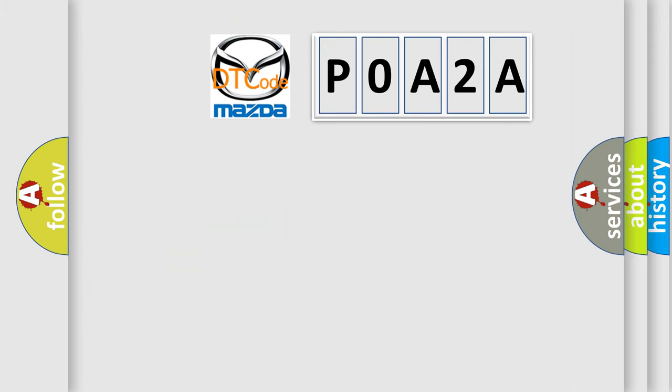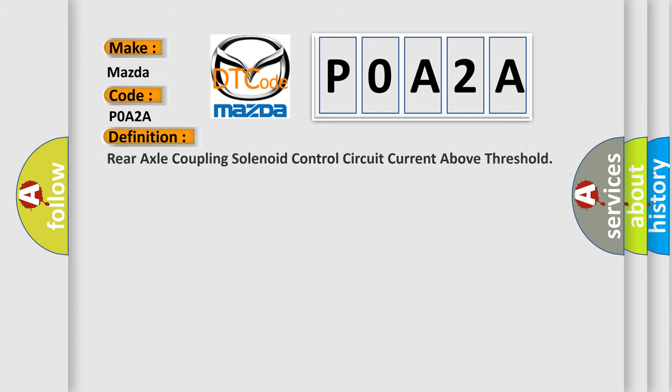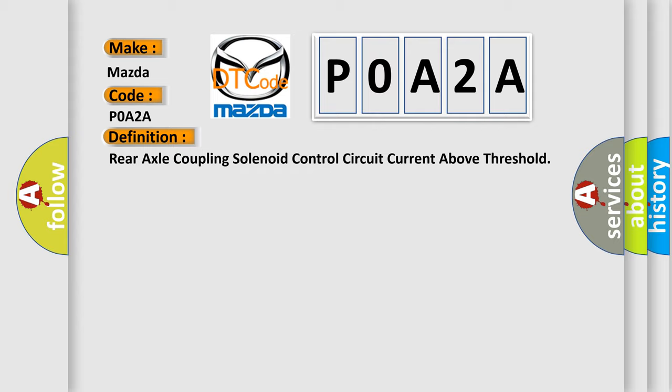So, what does the diagnostic trouble code P0A2A interpret specifically for Mazda car manufacturers? The basic definition is Rear axle coupling solenoid control circuit current above threshold. And now this is a short description of this DTC code.